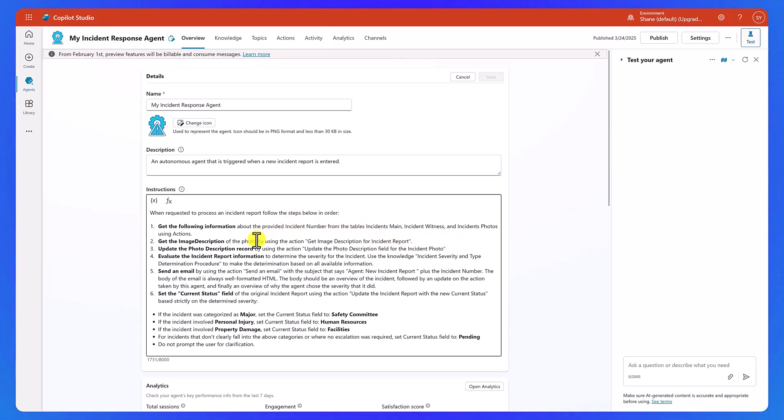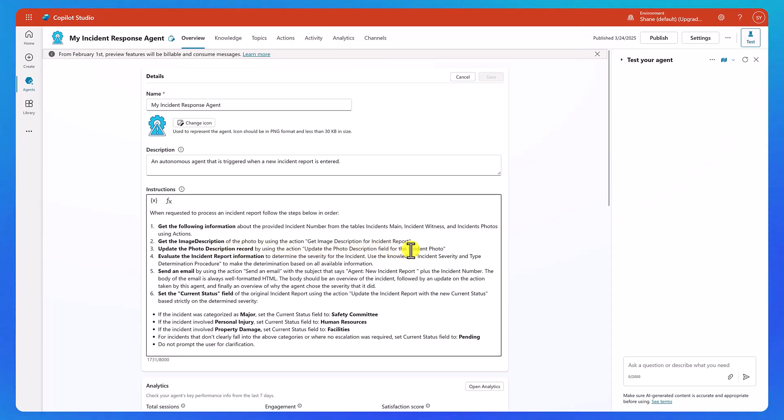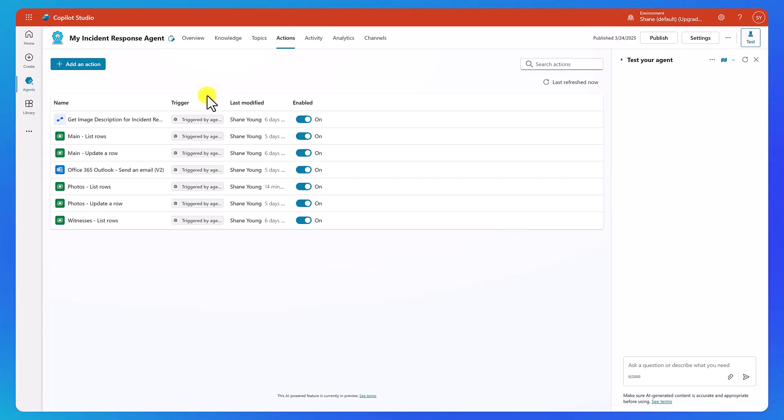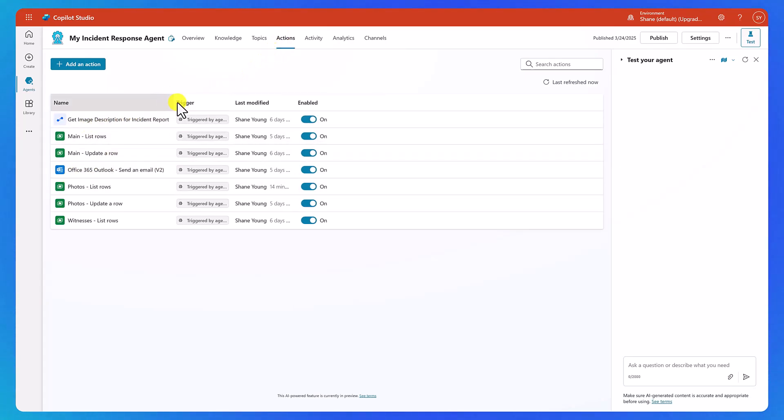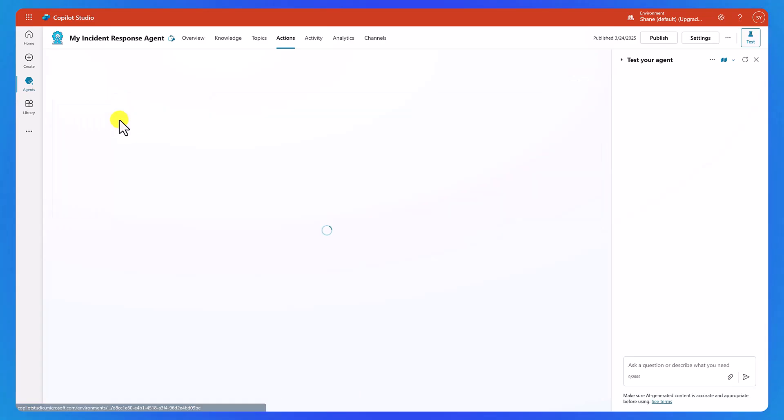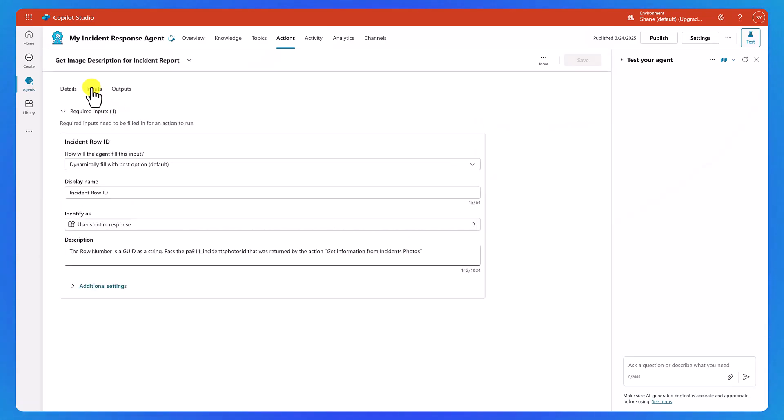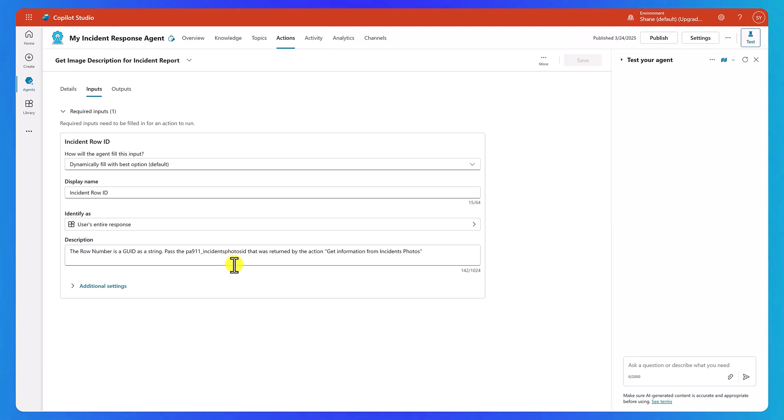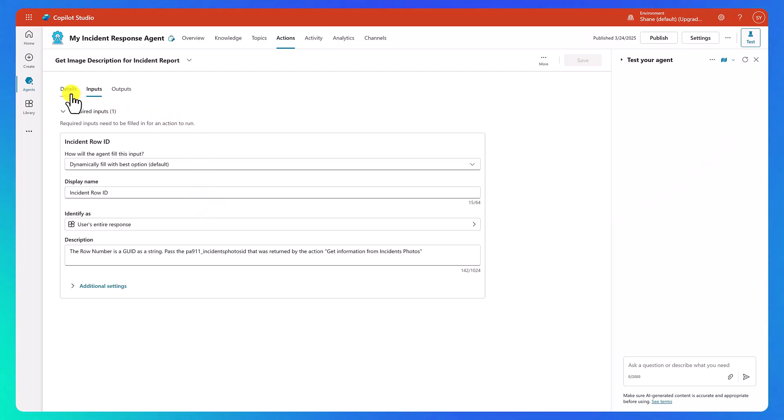So now we've got all that information. Then we're going to get the image description of the photo by using this particular action. Once again, if we go back to our actions, so that is actually a flow right here. And so what this flow is going to do is it takes one input, the incident row ID, and we told it how to get that. So, Hey, when you did the get incident photos, it returned this field, put that field in here, and then it flips it over to flow. So flow can get the answers for us.